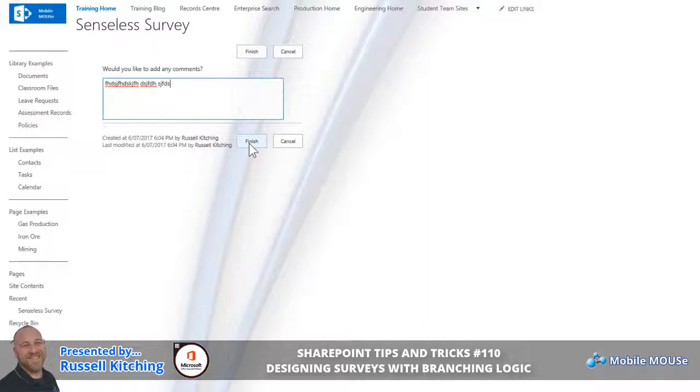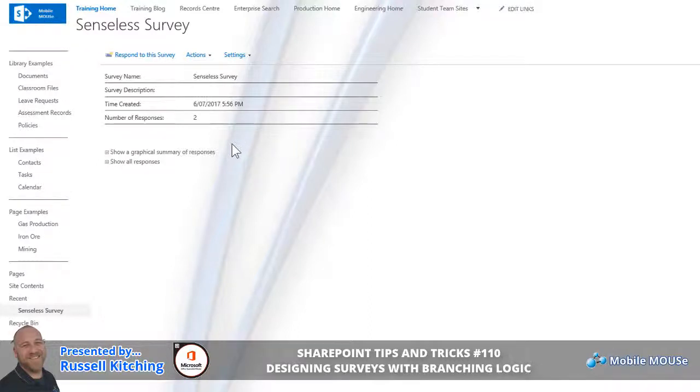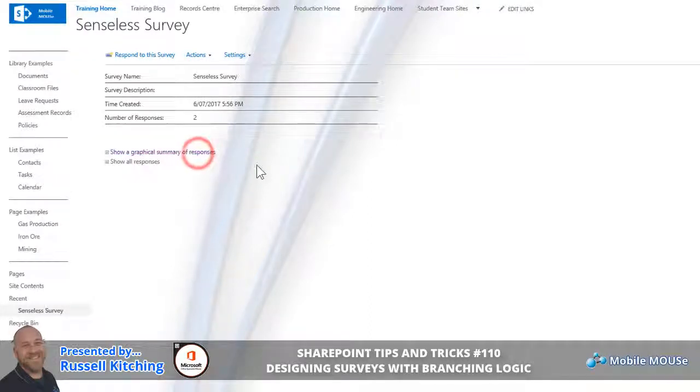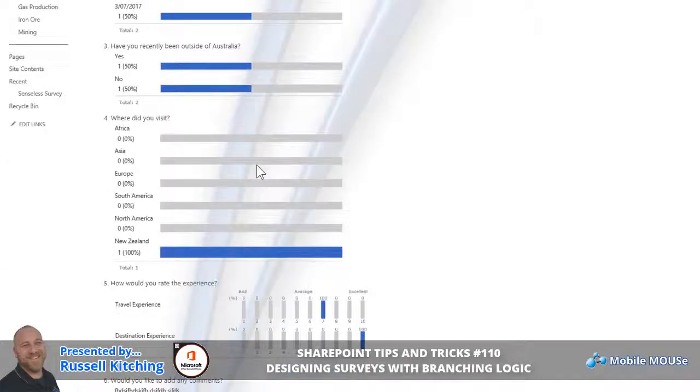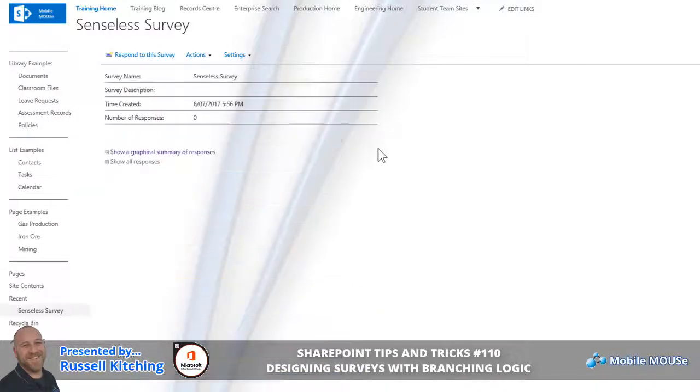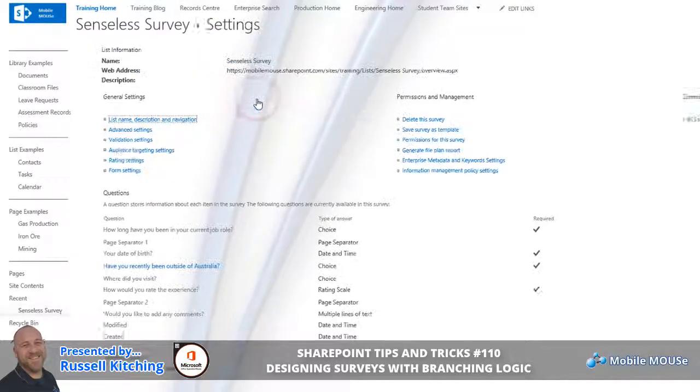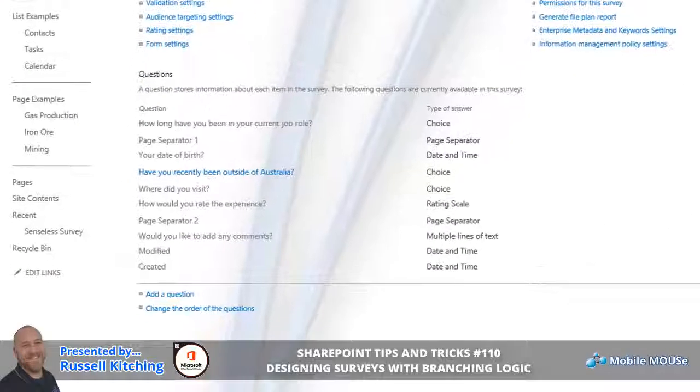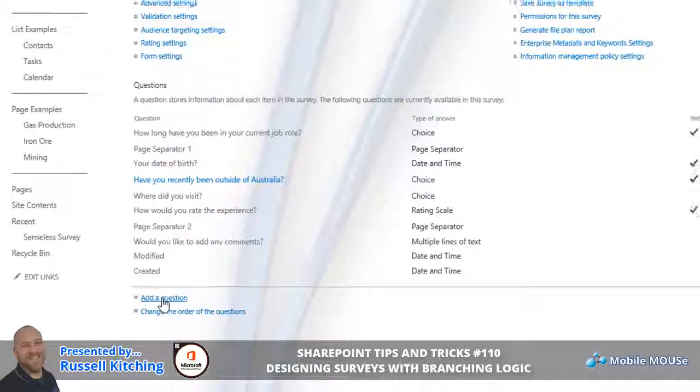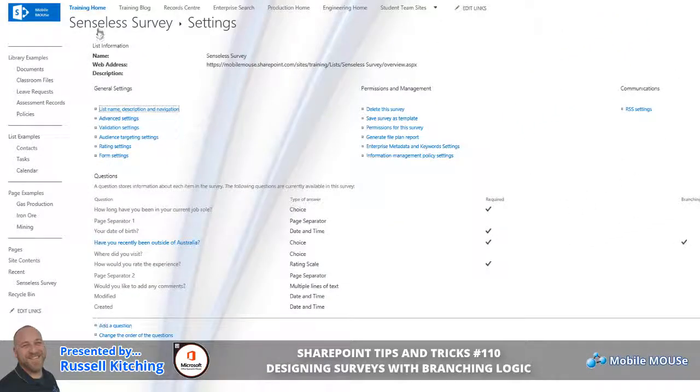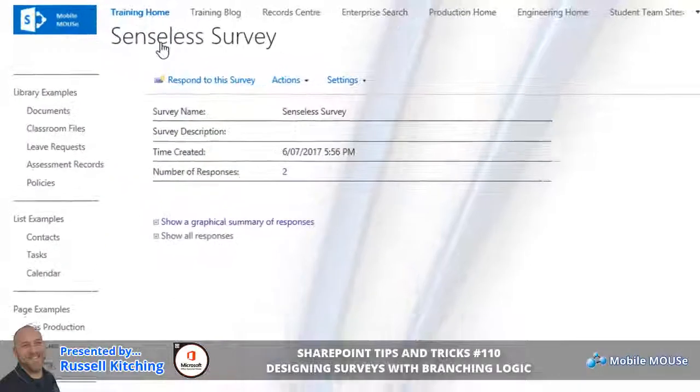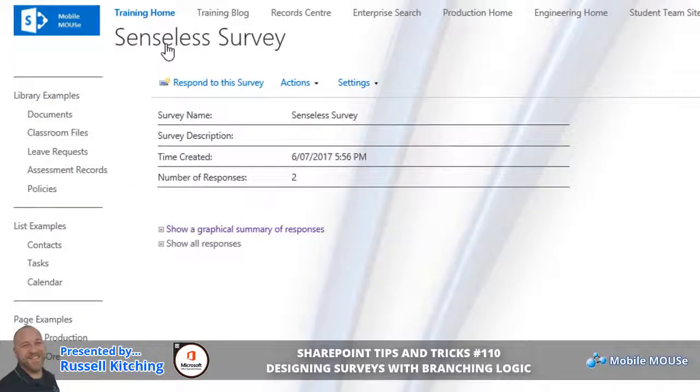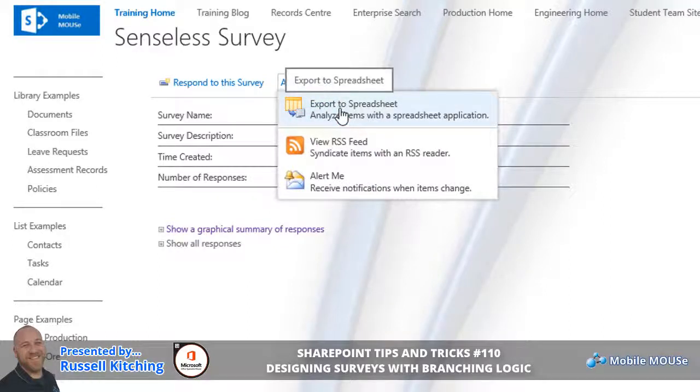Now, the great thing about this is you'll notice that through the responses that have been gathered, we could choose to show a graphical summary of those responses. Or what we could also do is we could take this particular survey and under Settings we can navigate back to Survey Settings, and we could change the order of the questions. We can also add additional questions if needed.